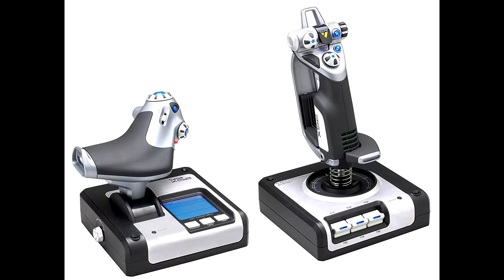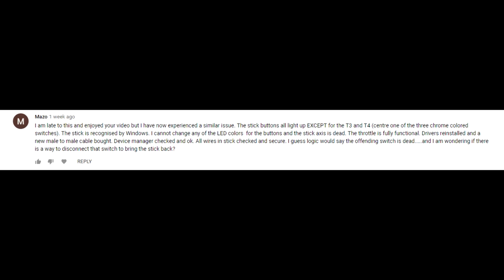So someone in my last video commented and was asking for advice on certain issues. Here's what he said. I am late to this and enjoyed your video, but I have now experienced a similar issue. The stick buttons all light up except for the T3 and T4. The stick is recognized by Windows. I cannot change any of the LED colors for the buttons and the stick axis is dead. The throttle is fully functional.